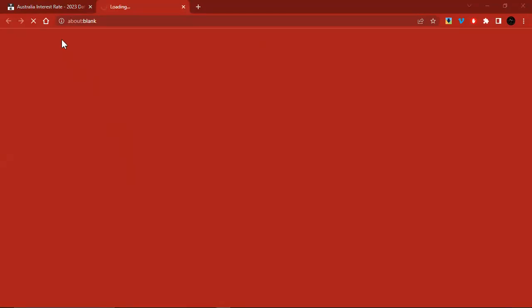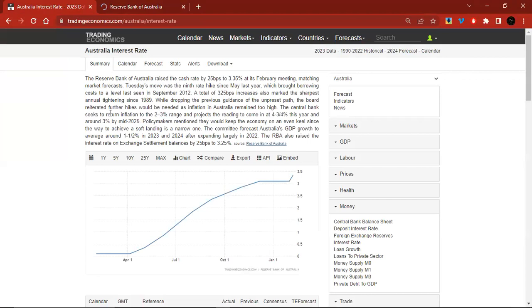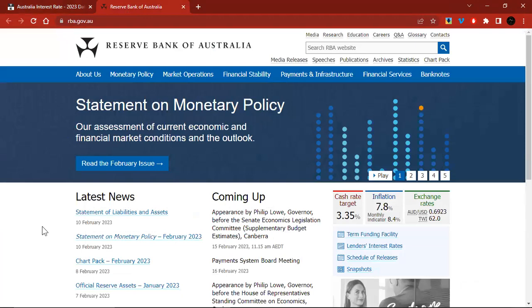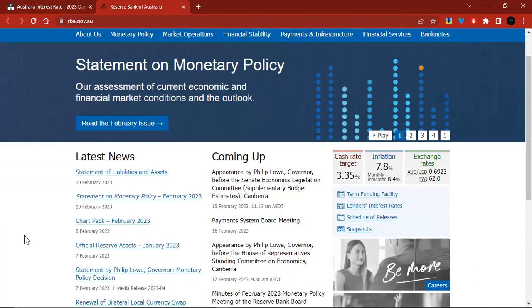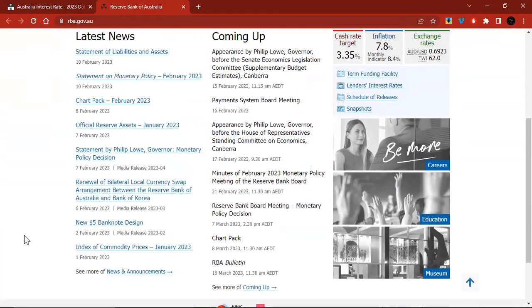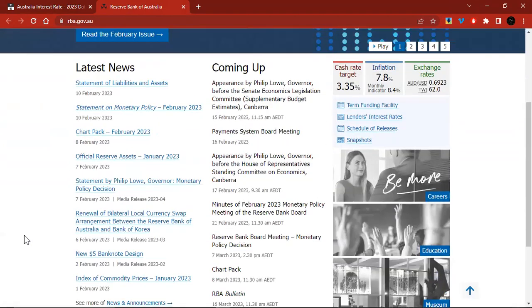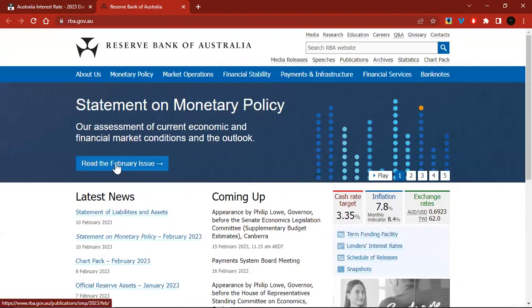Let's actually start with the actual central bank statement, the same way we did in those first two masterclasses. Let us look at the central bank statement, going directly from the Reserve Bank of Australia's website — looking at their statement on monetary policy.